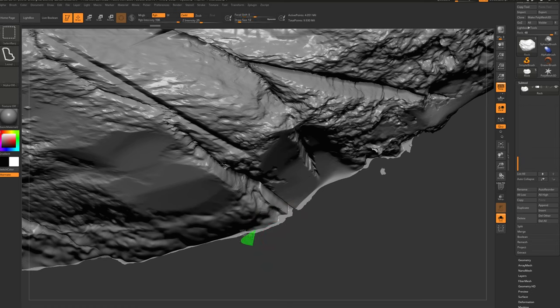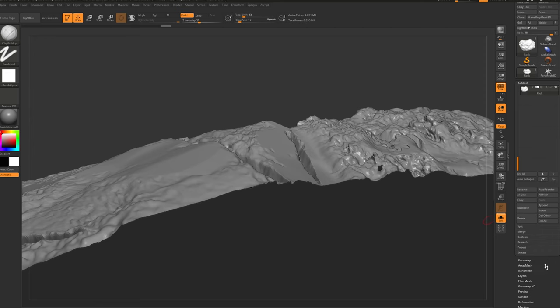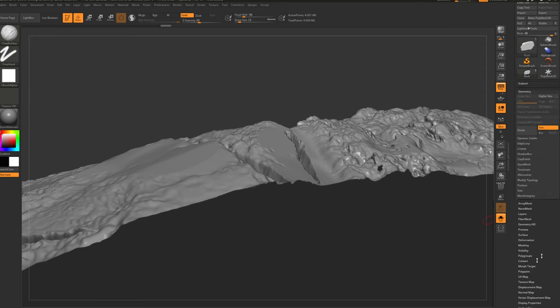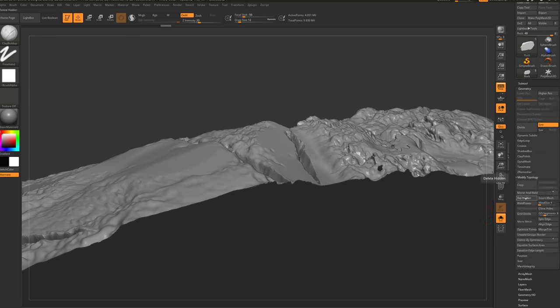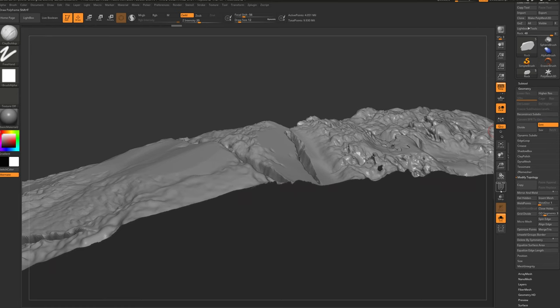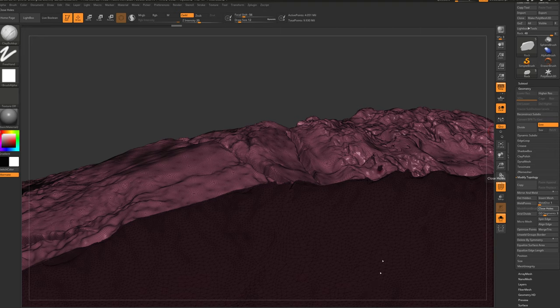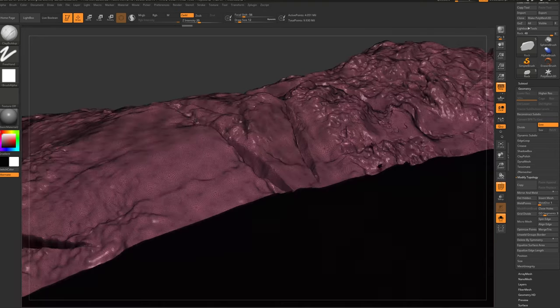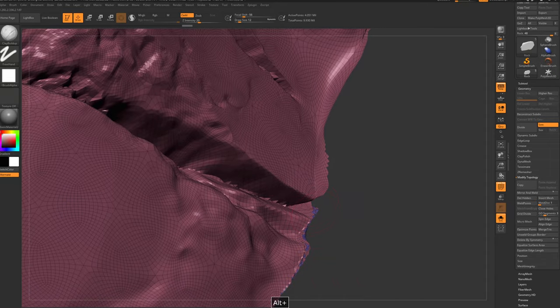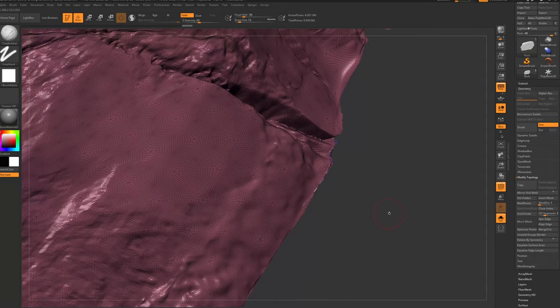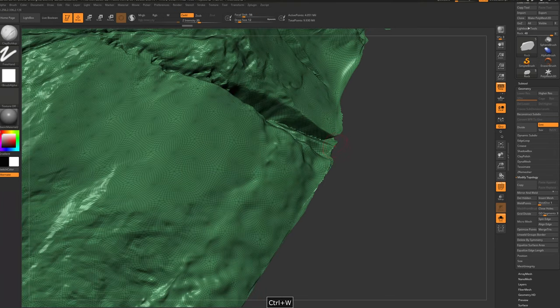You can isolate them better. So control shift alt, and let's say we need to erase this area. We can go to geometry, modify topology, and delete hidden. Then don't forget to close holes, like this. In this area, you can see we have a new different polygroup. We can press ctrl W.